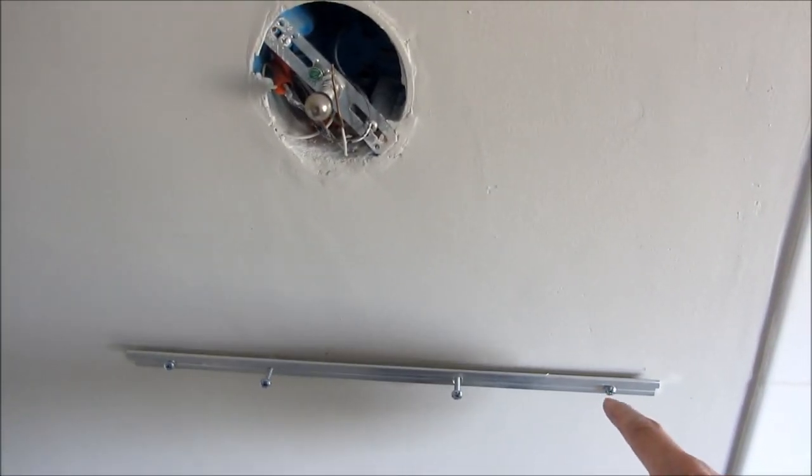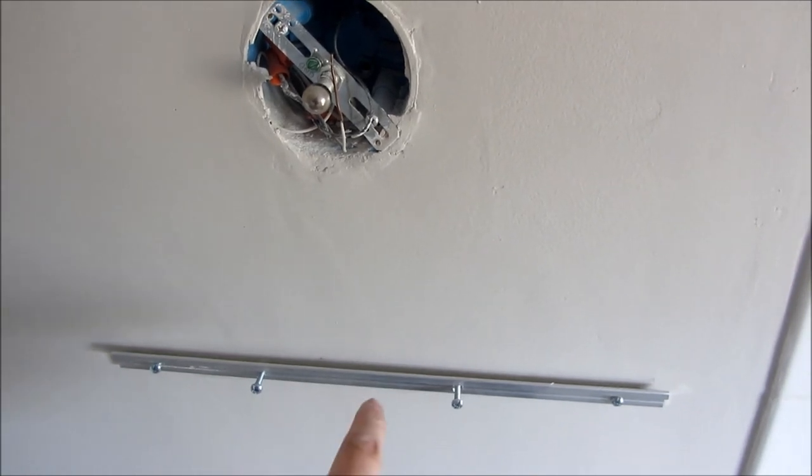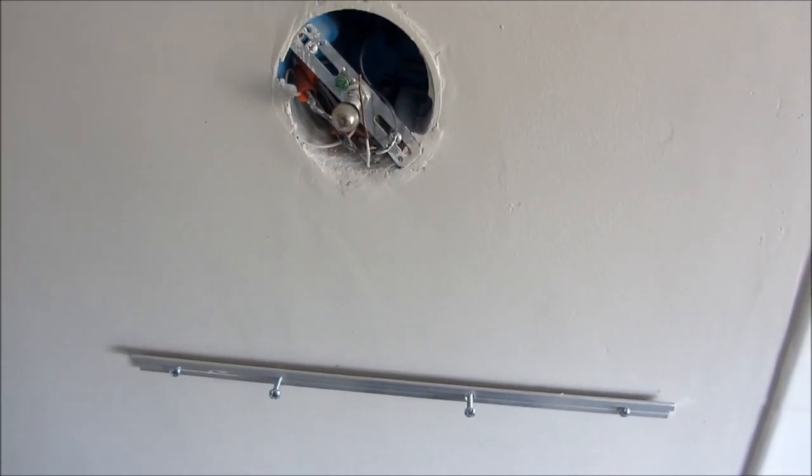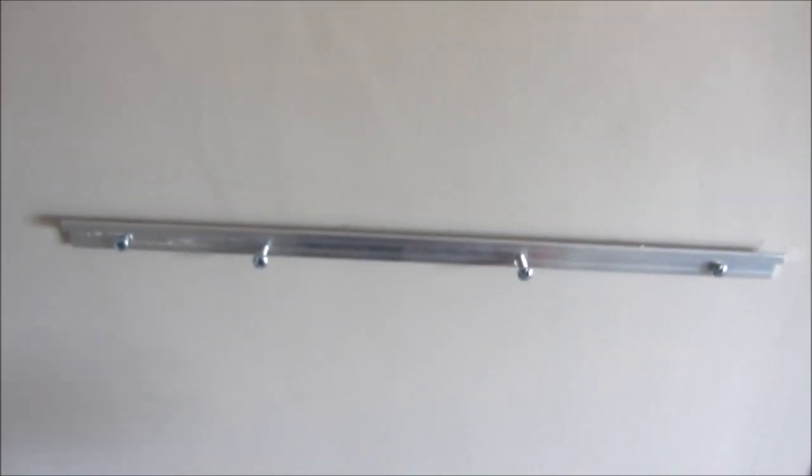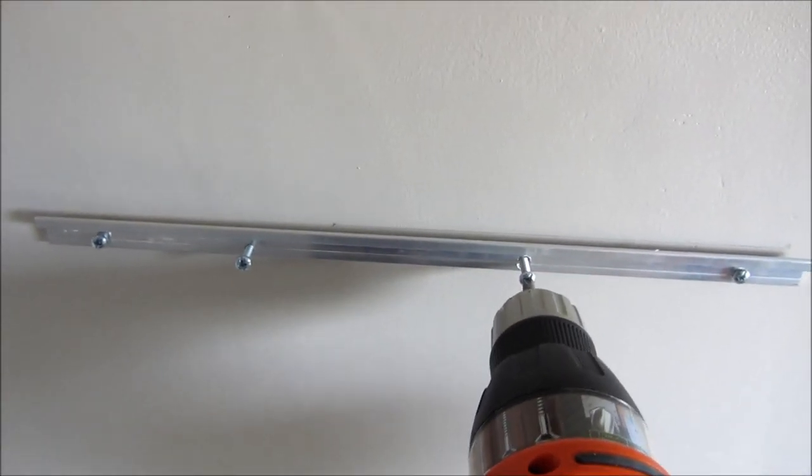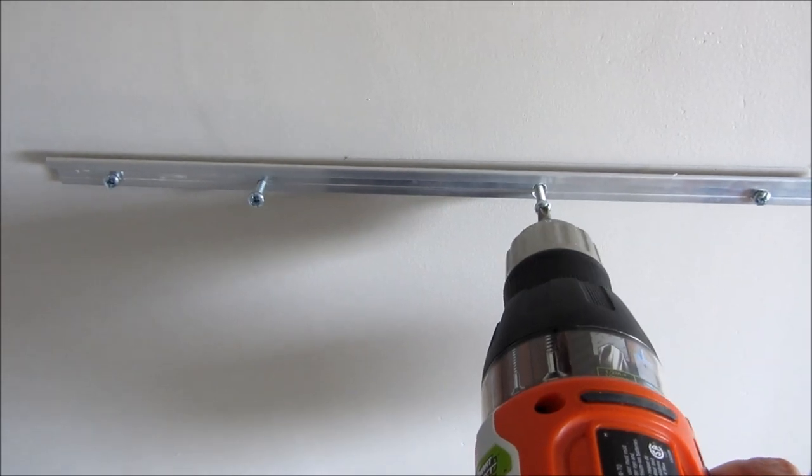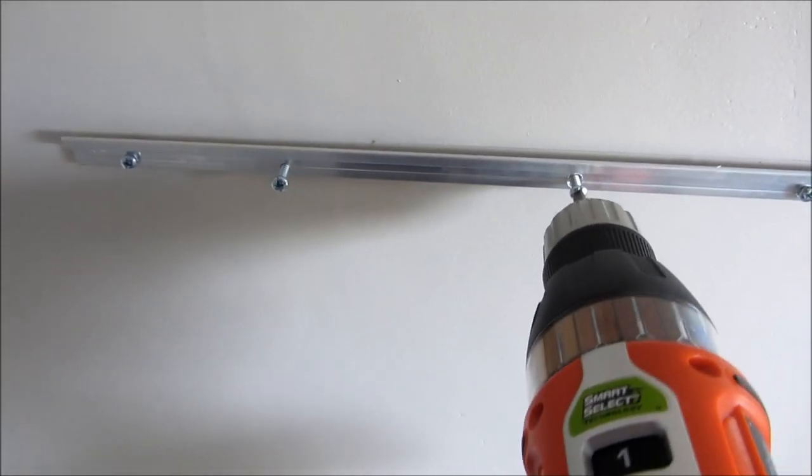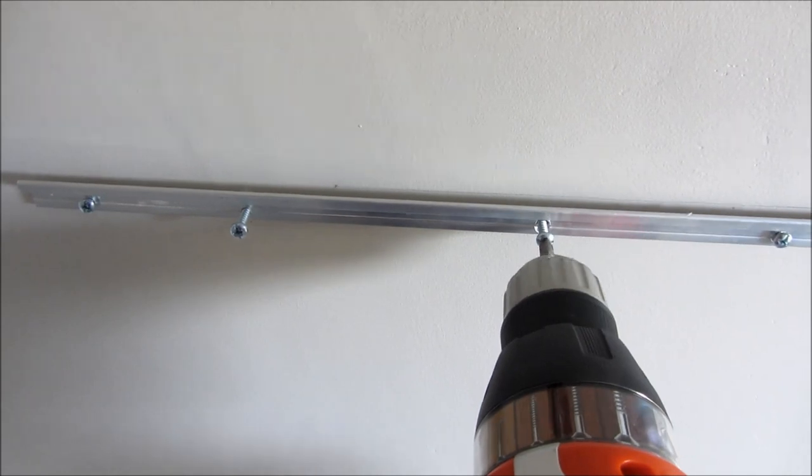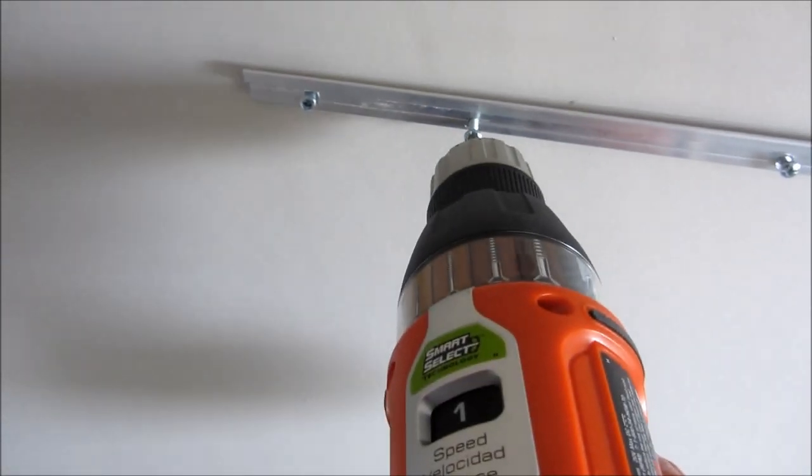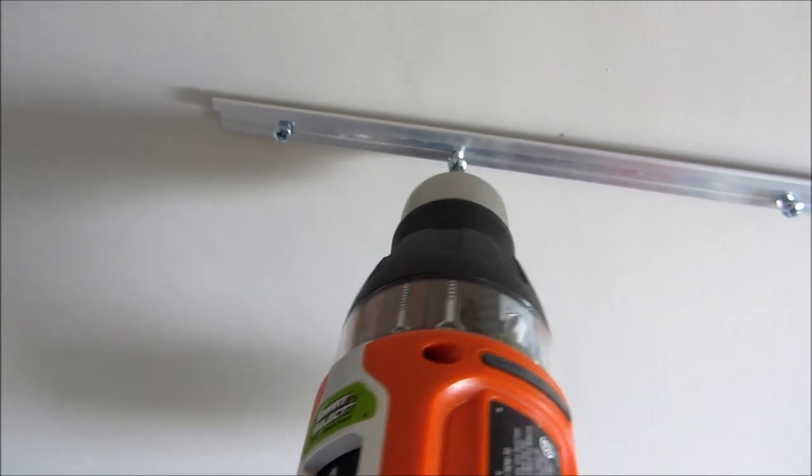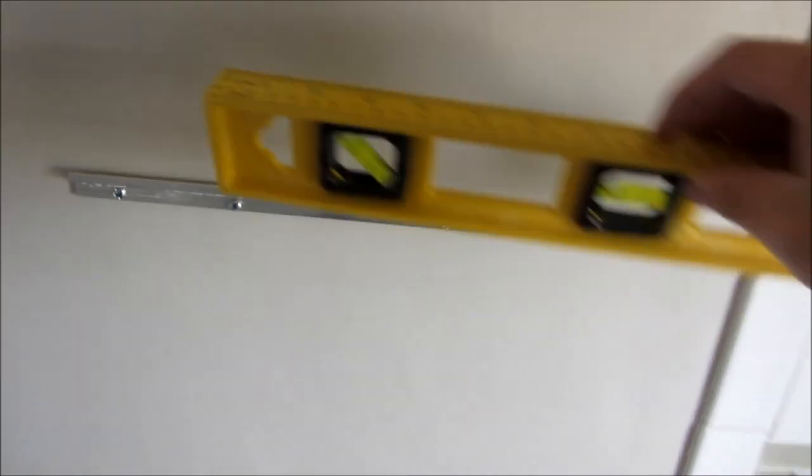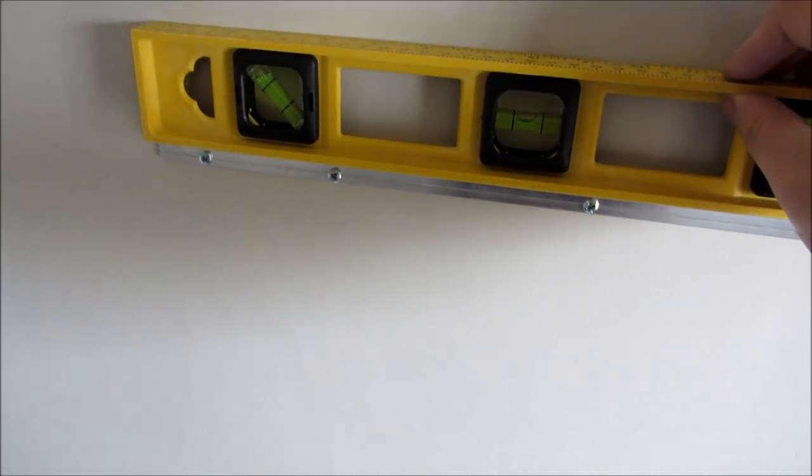I've put in four plastic anchors evenly across the rail. These support 35 pounds each, meaning about 170 pounds total. Now I'll screw the screws into the plastic anchors and double-check the leveling to make sure it's nice and level.